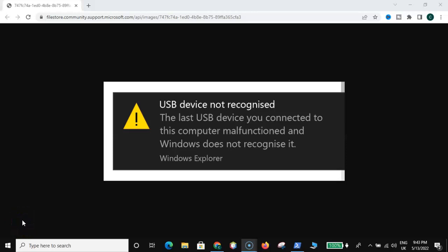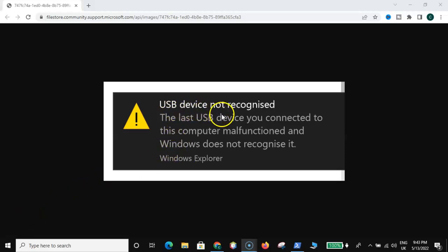Hello and welcome to the channel. If you have come across this issue, USB device not recognized on your Windows, this video is for you. Just sit back and be patient with me. Let me show you what to do to get this fixed. It is that simple, believe me. If you follow my method step by step, I assure you that you're gonna have this fixed 100%.